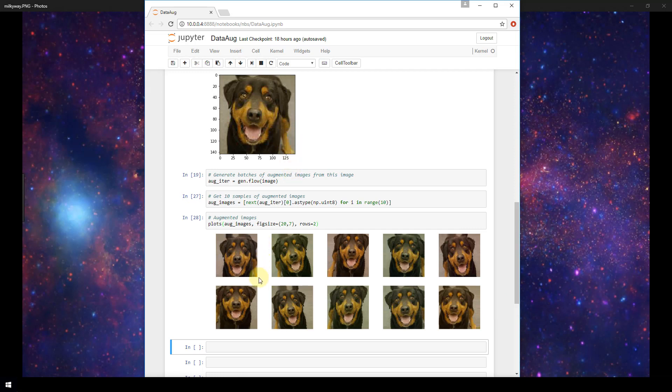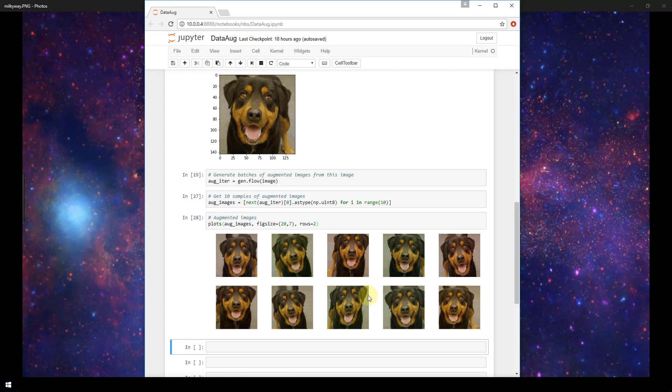Looking here, we see that some of these have been flipped horizontally. So for example, if you look, you can see this leg on the right-hand side, and some of the images we see that it's on the left-hand side, so it's been flipped horizontally. We see that there's some slight color variation from the original image here. We see some are tilted slightly to the left or slightly to the right, and then some are shifted down, for example, like this one here, and shifted slightly up in this image here.